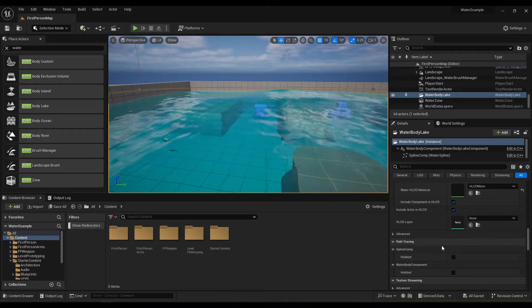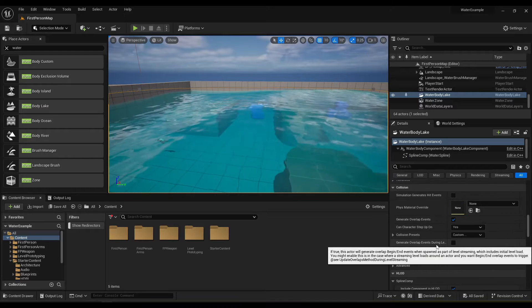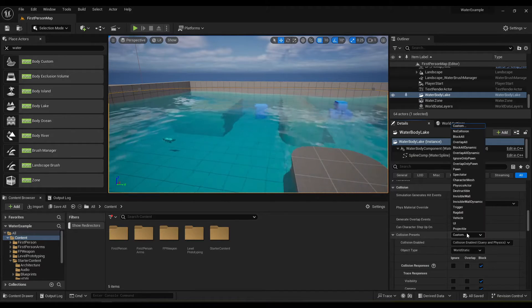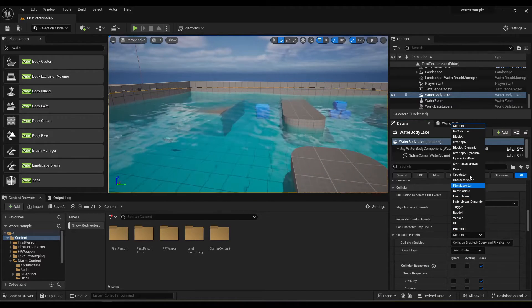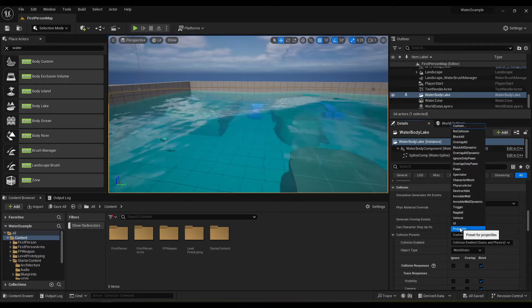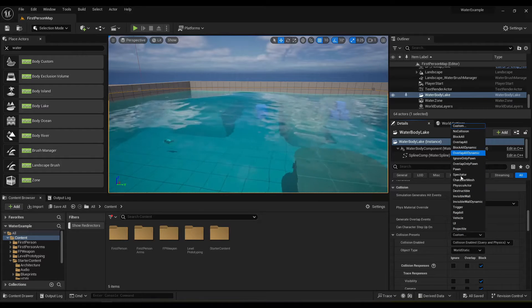So you've got to go down here. And there's no water collision.